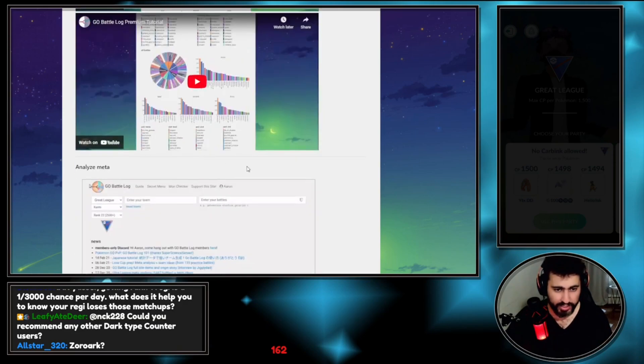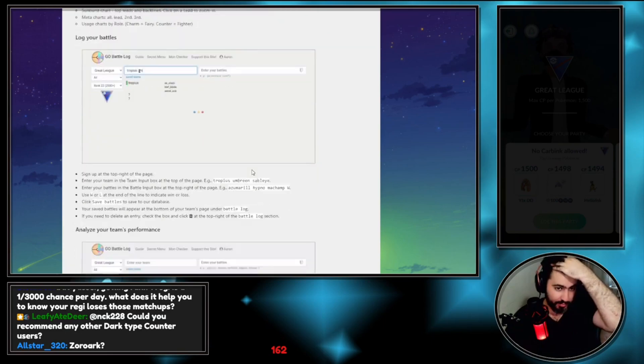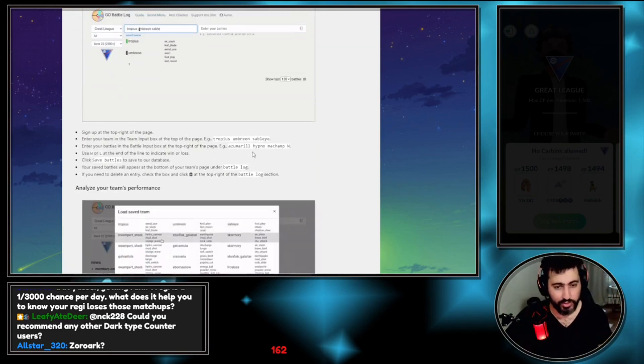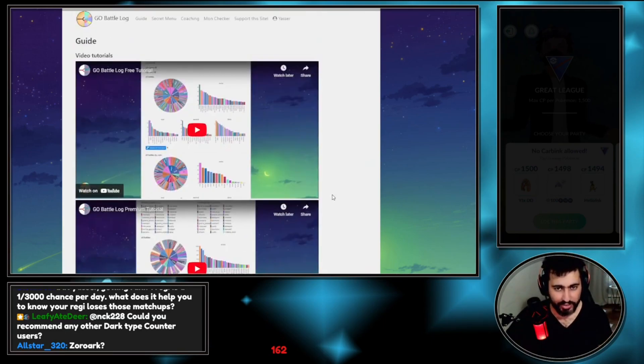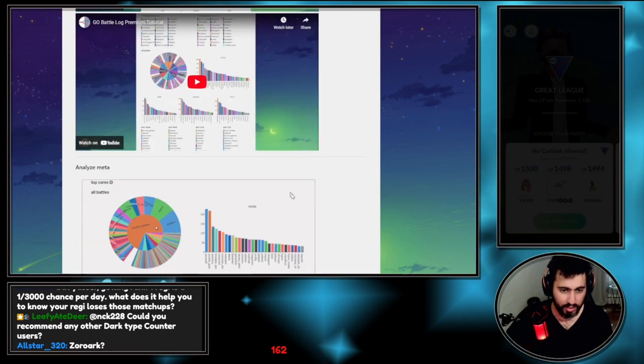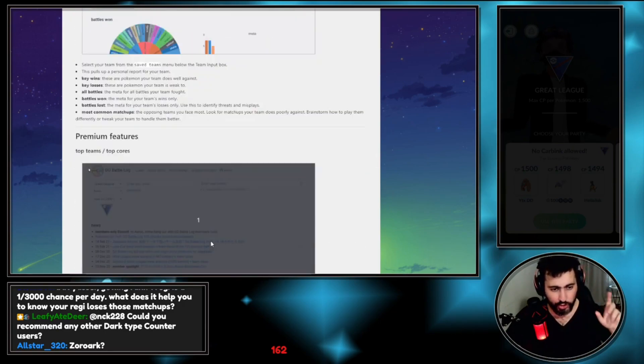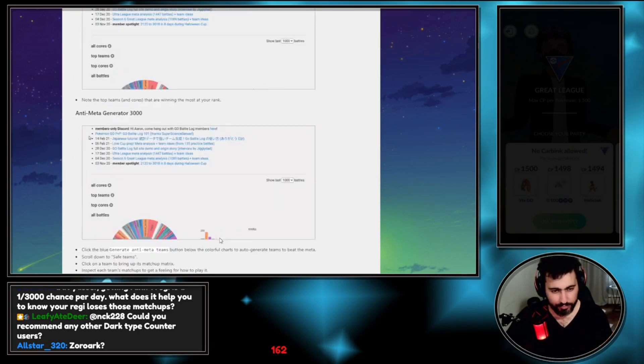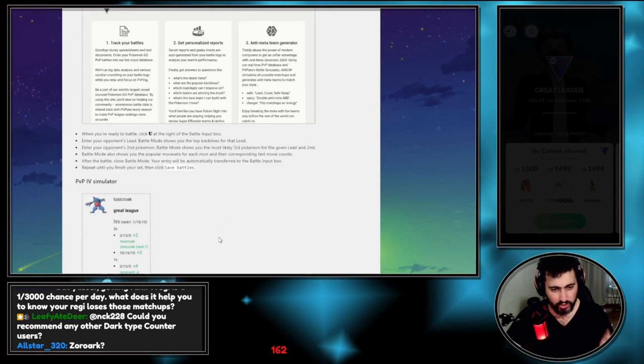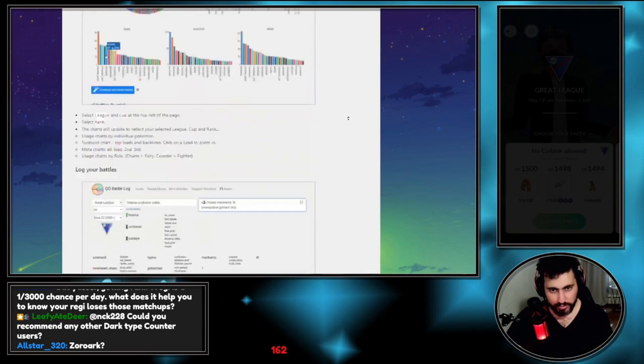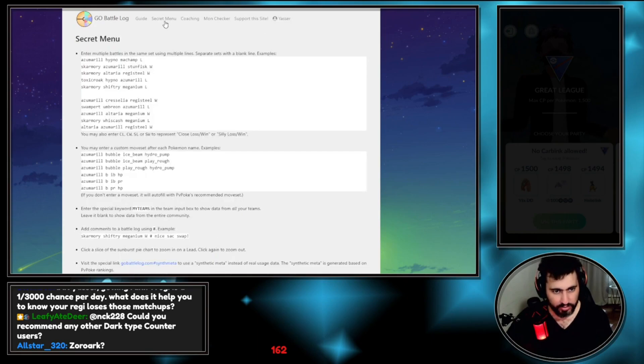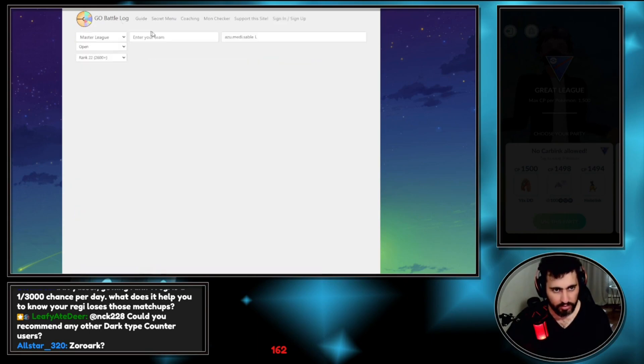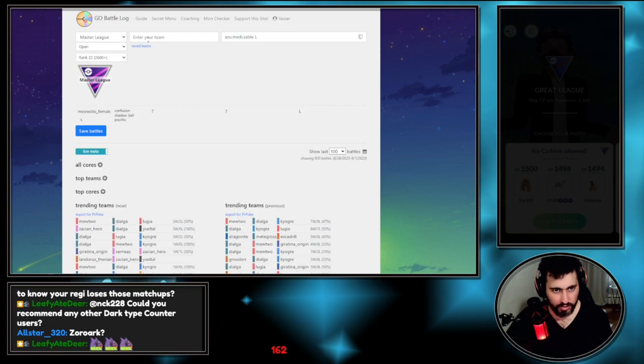These are like most of the stuff, and I think they have a guide. You can go through the guide, it will show you everything. Someone also asked me how can I learn all the counts? You could literally go to Go Battle Log, they have a tool.